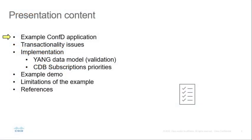First, we describe what the example does. After that, we show device transactionality issues and how to solve them with validation and CDB subscriptions. Next, we will briefly discuss implementation, mainly YANG data model and CDB subscriber.